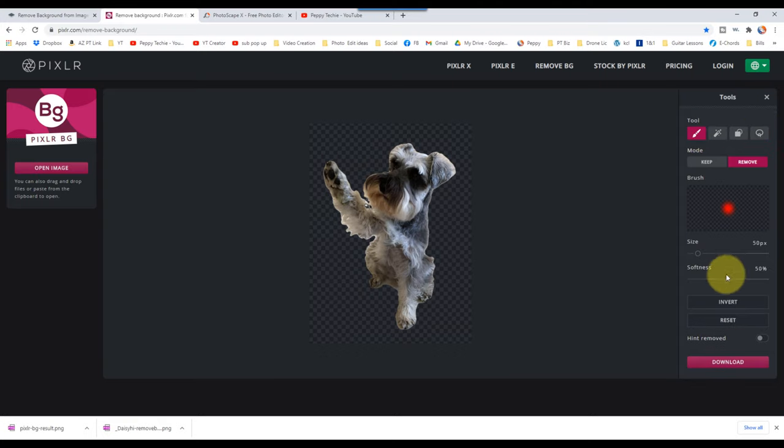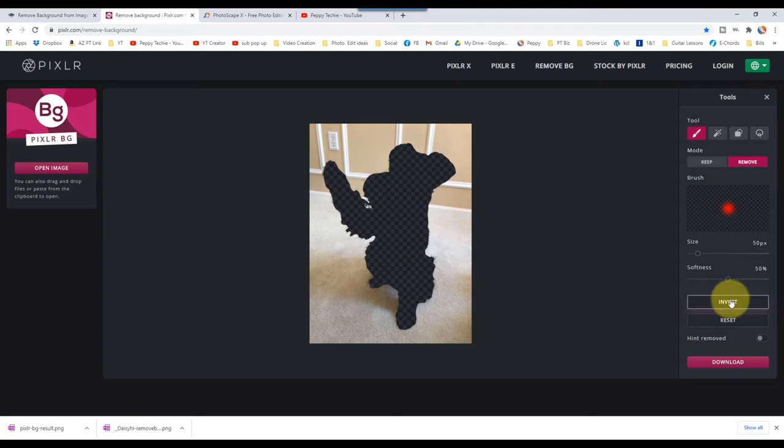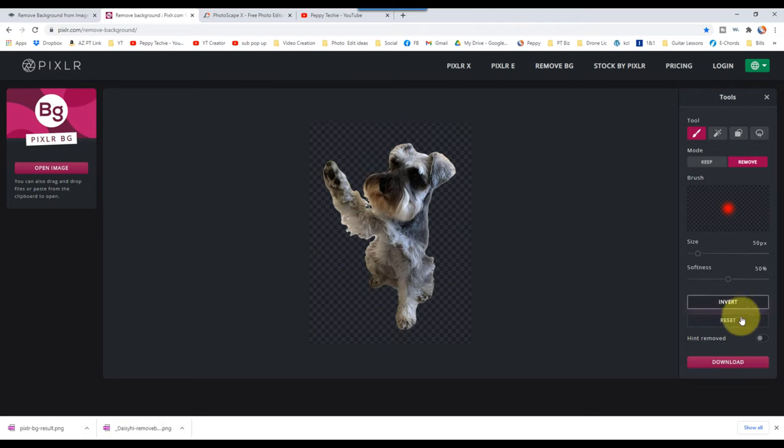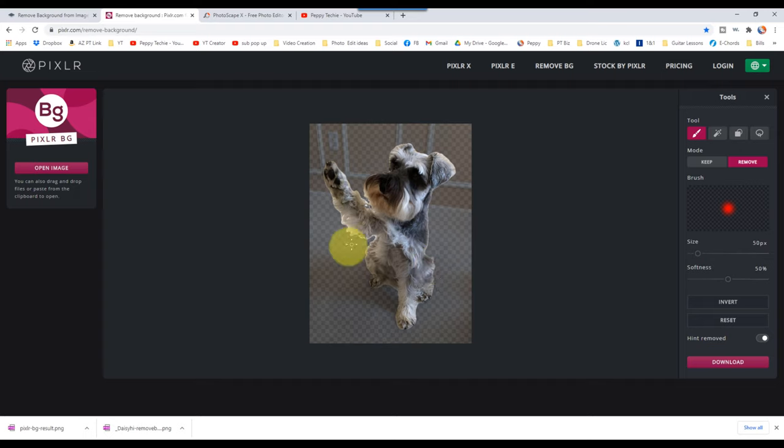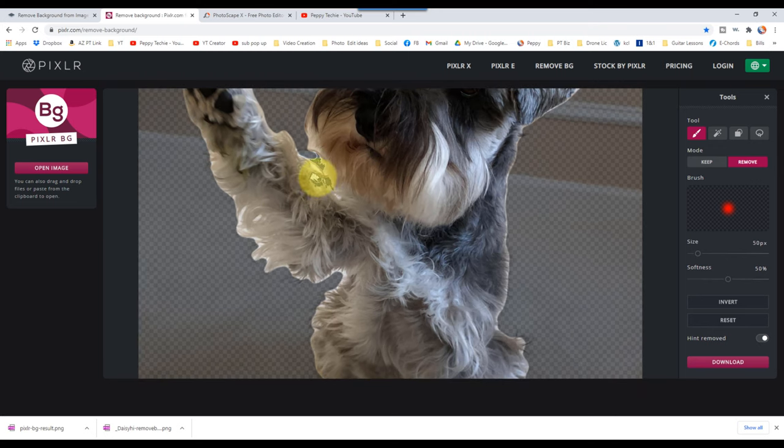I'm going to use the brush and I'm going to invert the image so I can see what I have here. Invert it again. You can also have a hint, which kind of shows you a little bit of the background. And what I want to do is remove some of this in here. So I'm going to zoom in.